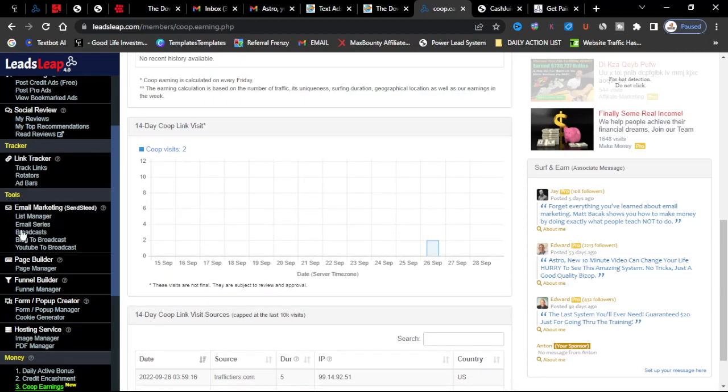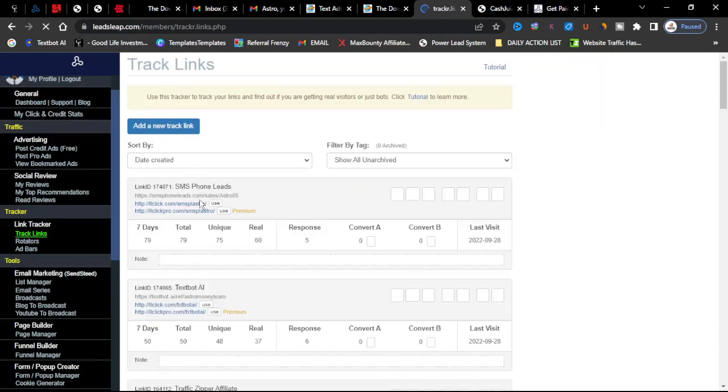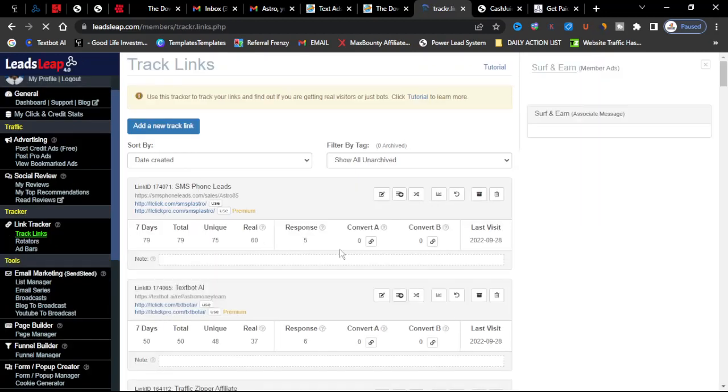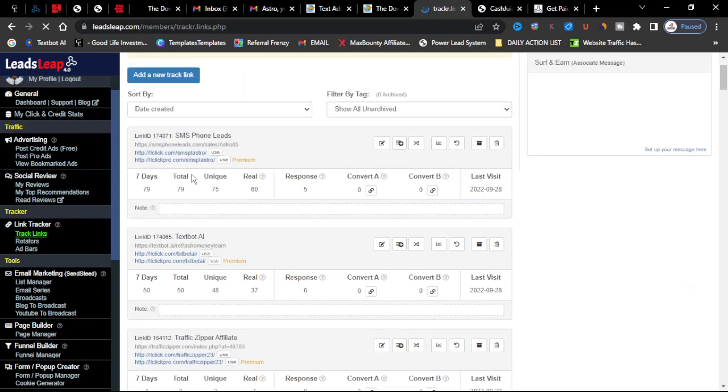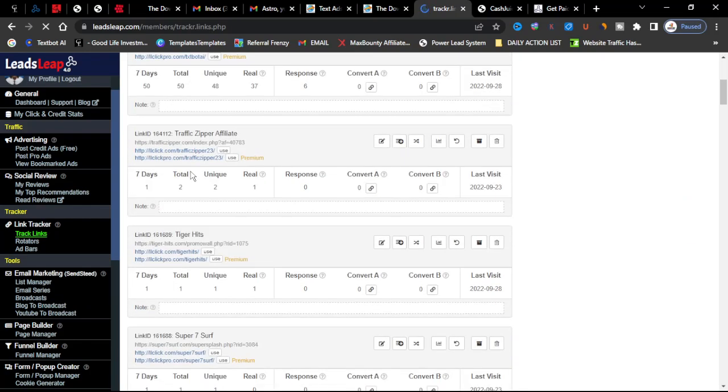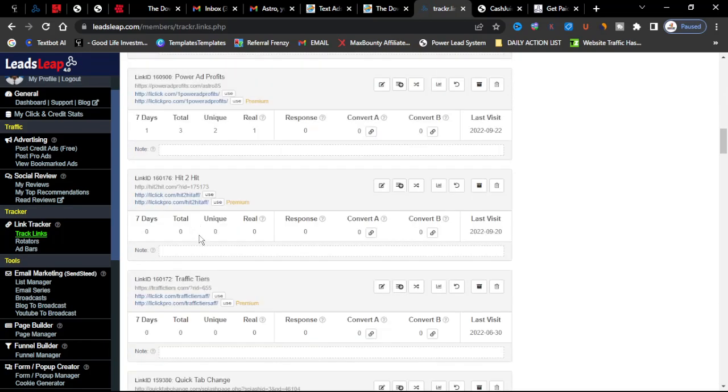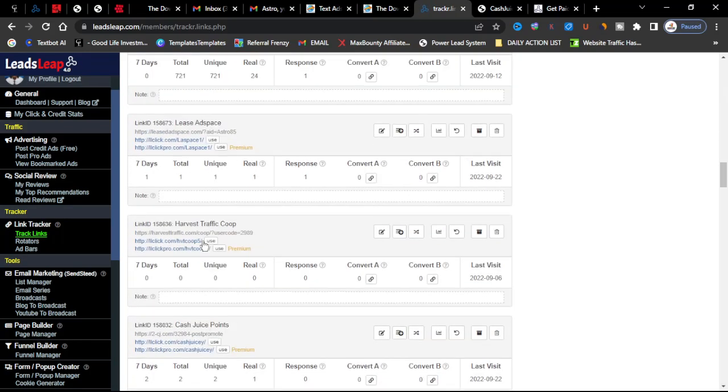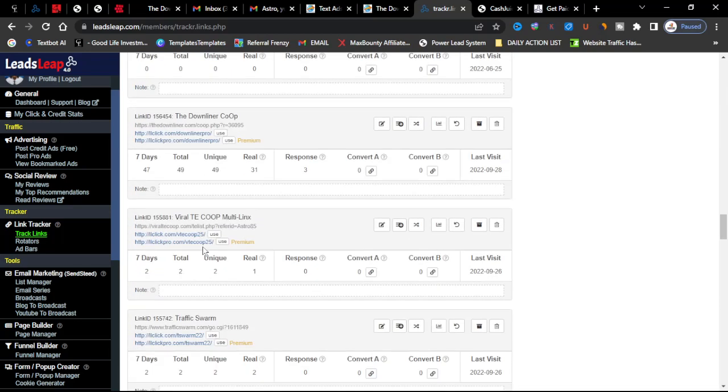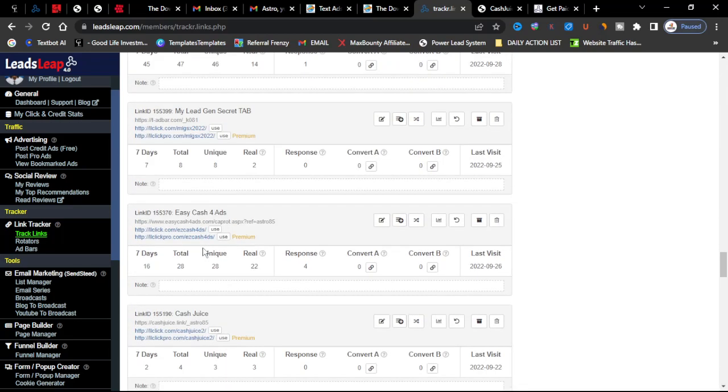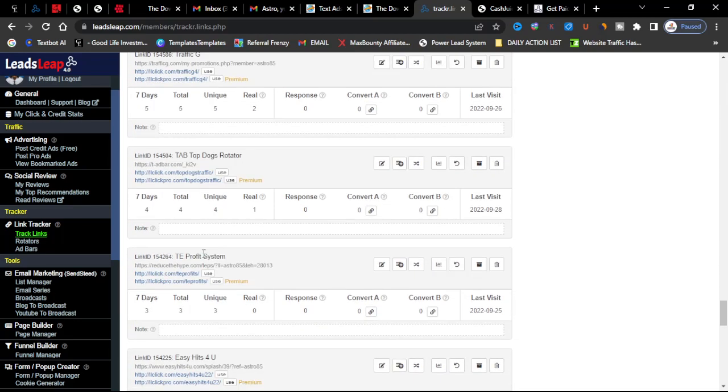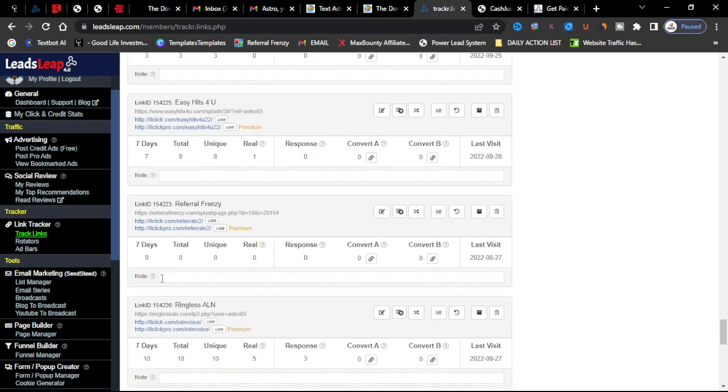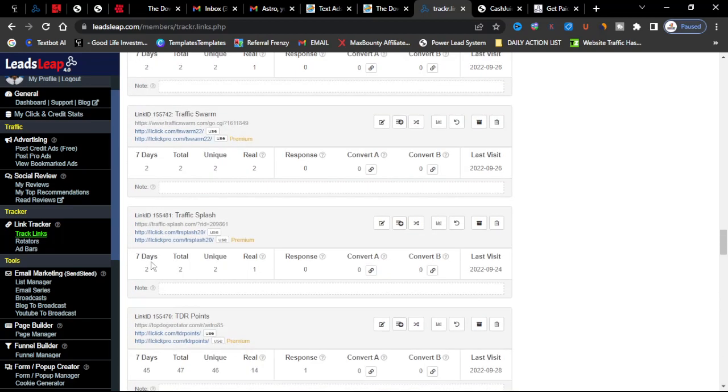And they have their own tracking link and that's one thing I like about LeadsLeap as well. You can track down all your opportunities, where the traffic is coming from. These are the opportunities that I have listed, all of the programs that I promote to get my opportunities seen in front of lots of people.